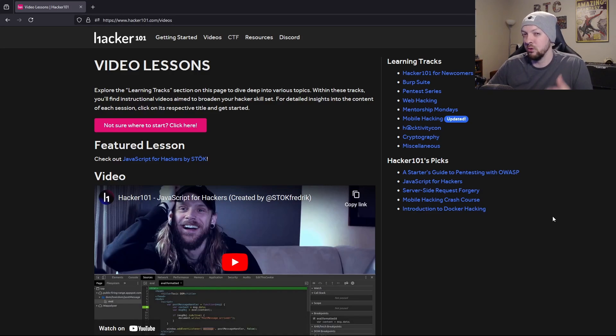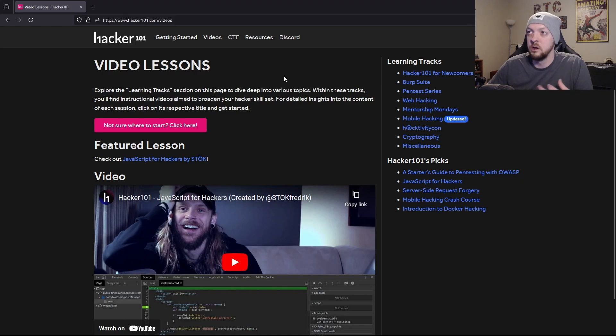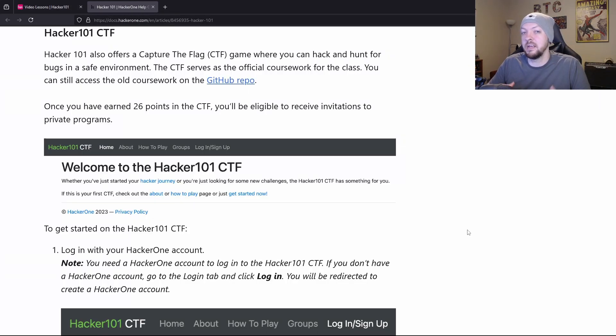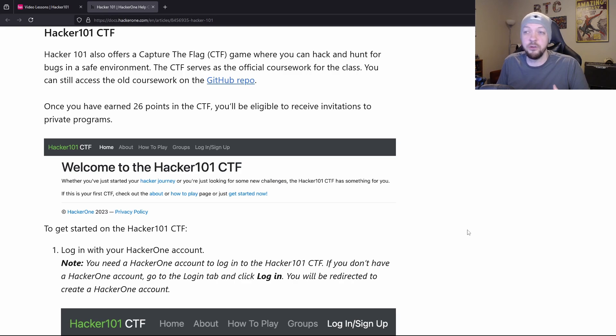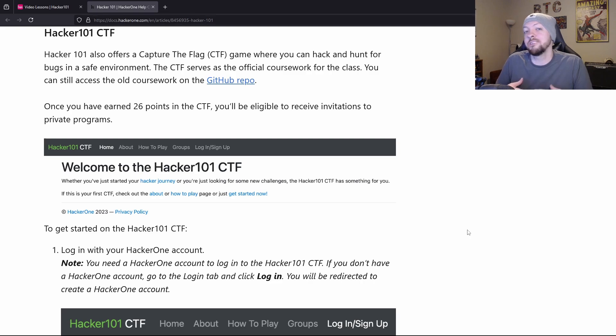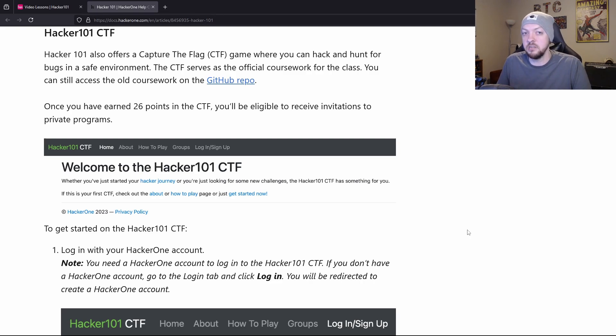But the real interesting thing about it that I noticed was they have this CTF section. The CTF section actually has a bunch of different CTF challenges, and there are 26 points available in total. And once you get all 26 of those points, you're actually eligible to receive invitations to private bug bounty programs.